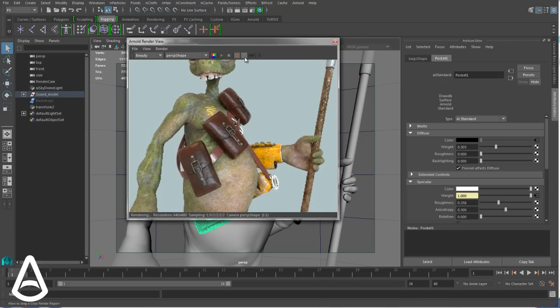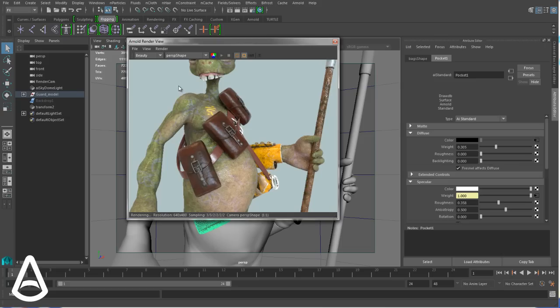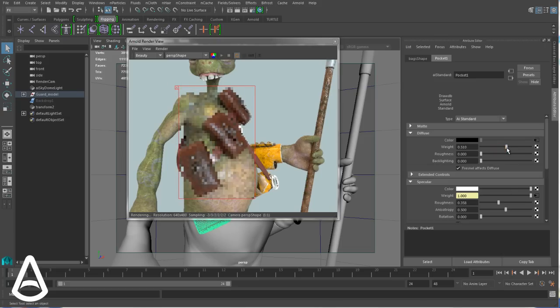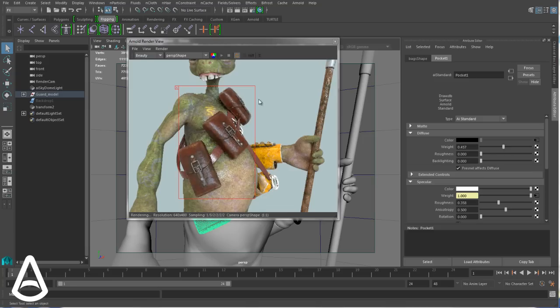Besides the crop region, you can also do this by pressing this button here, so now you can drag the region and then it comes back to the previous behavior. So it's only rendering in this region.